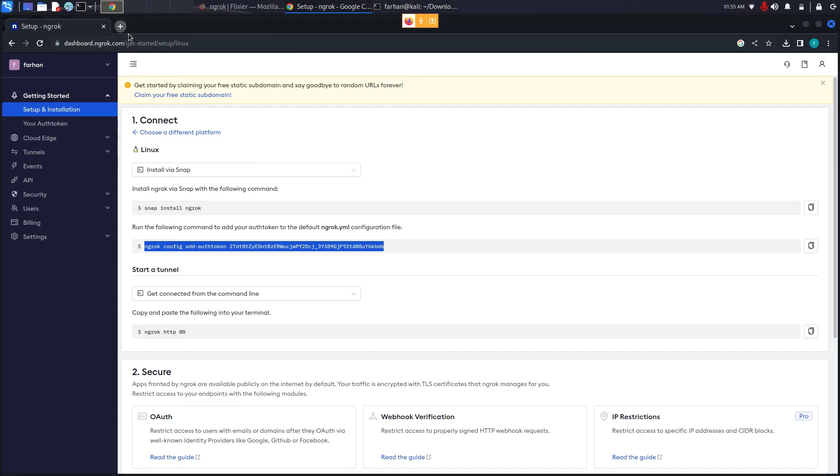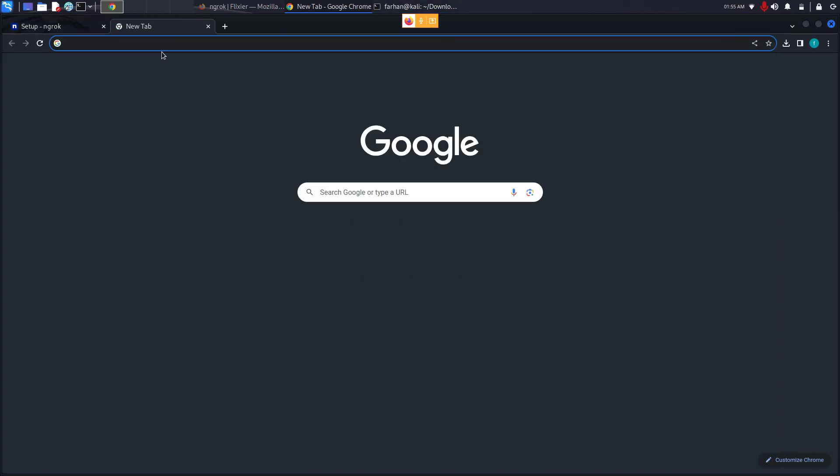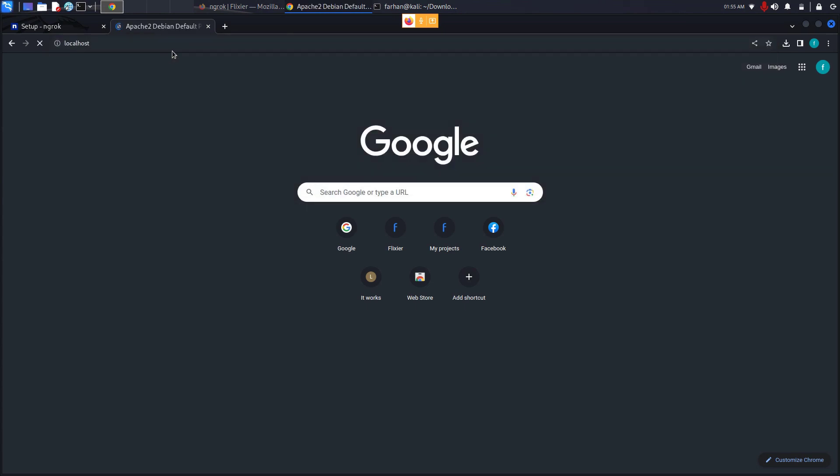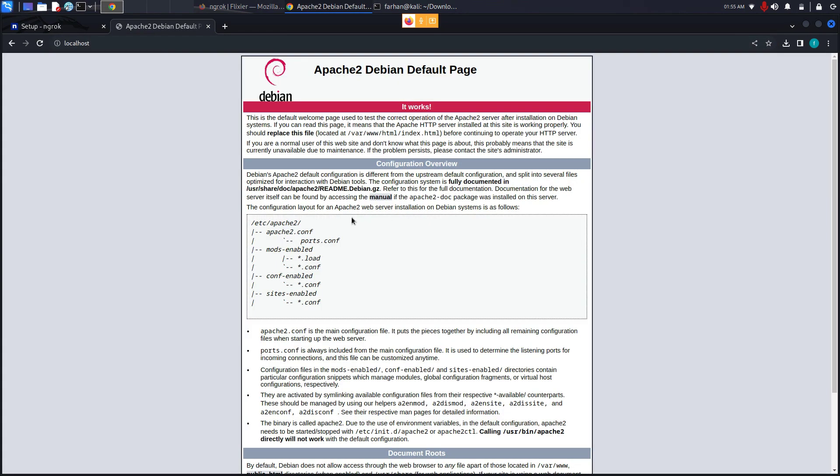I will come back to the browser and go to localhost. Press enter and I can see that the web server has been hosted. Now I have to connect it to ngrok so that I can send this link to my friend so that my friend can also see this website.